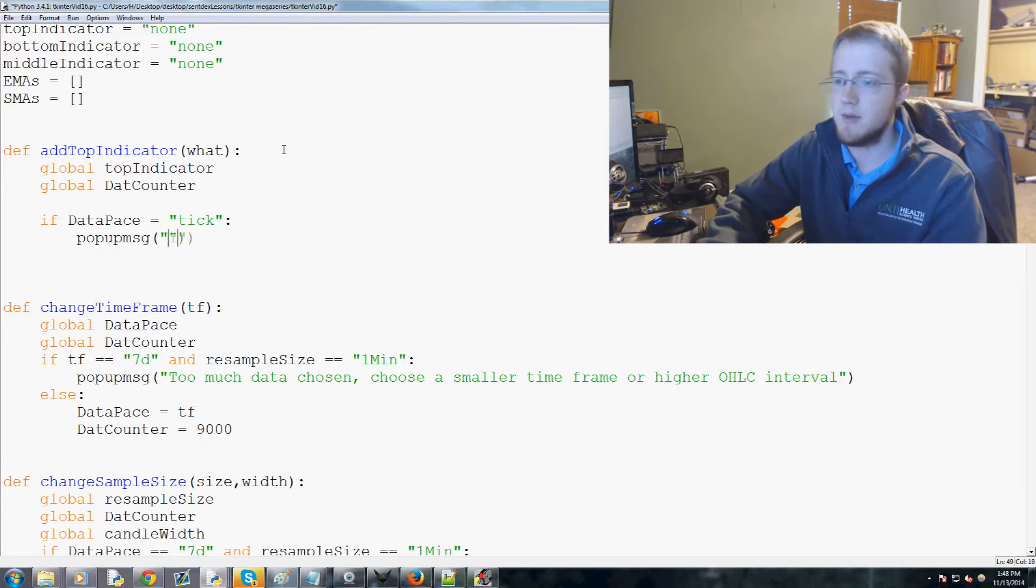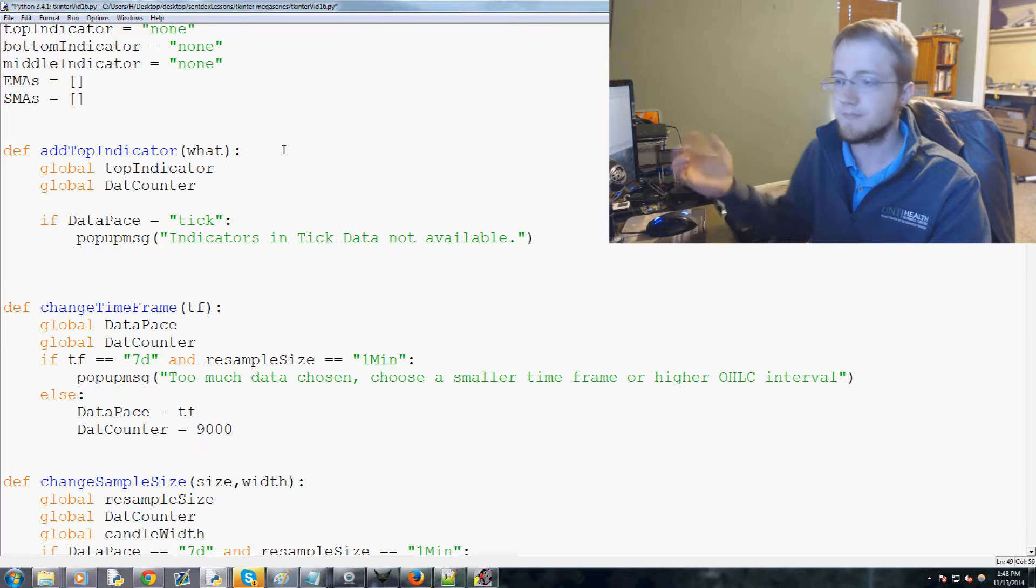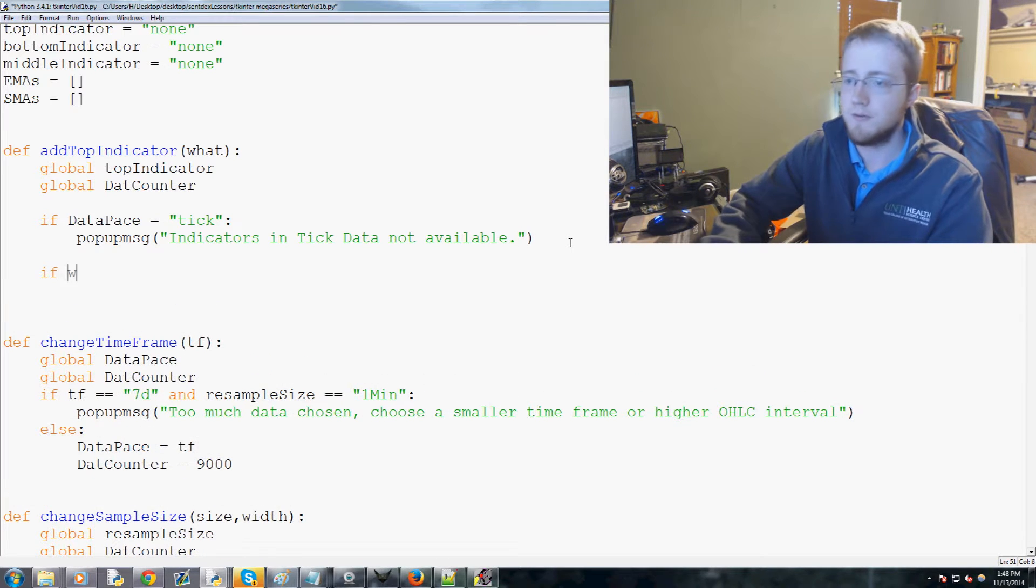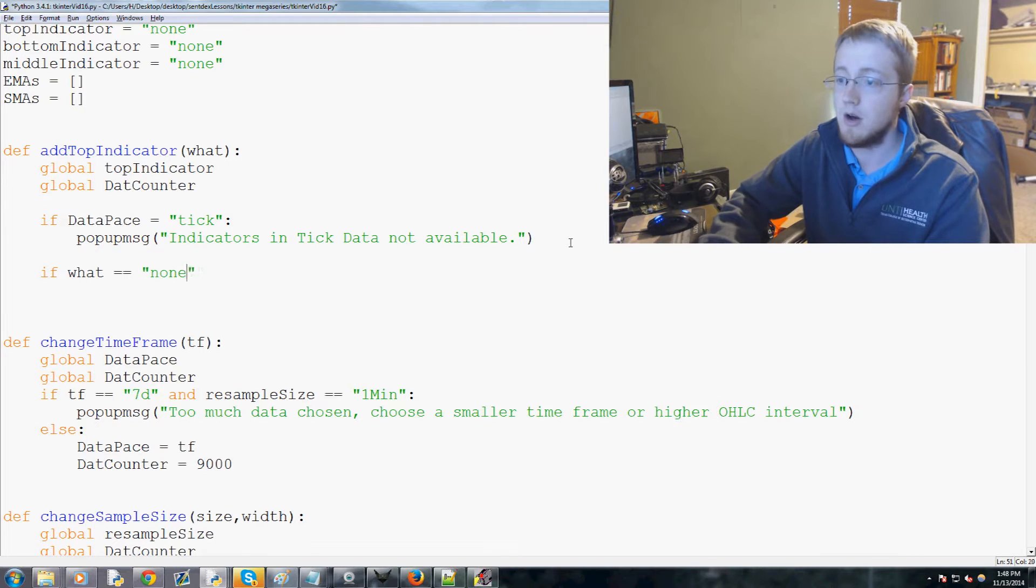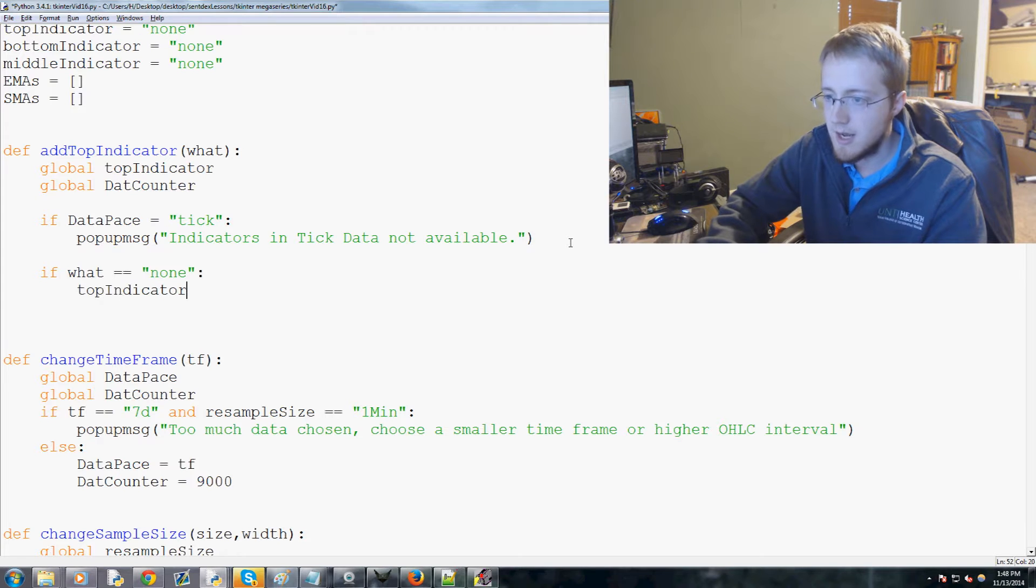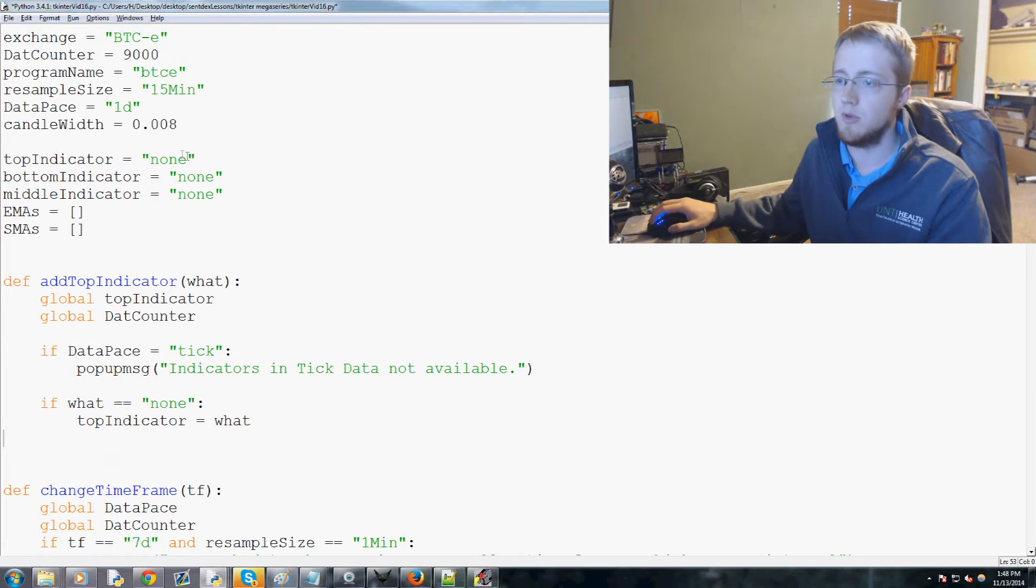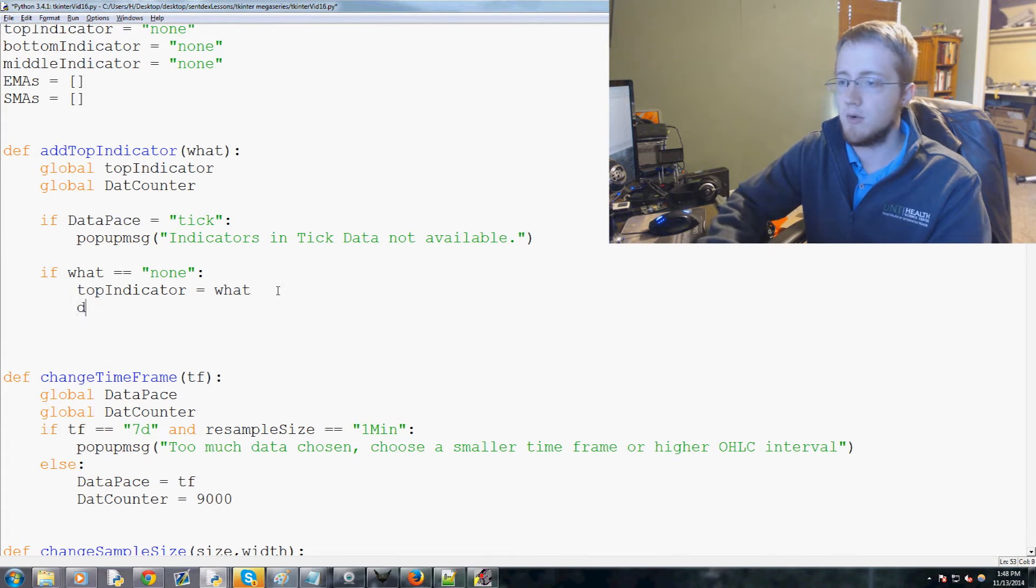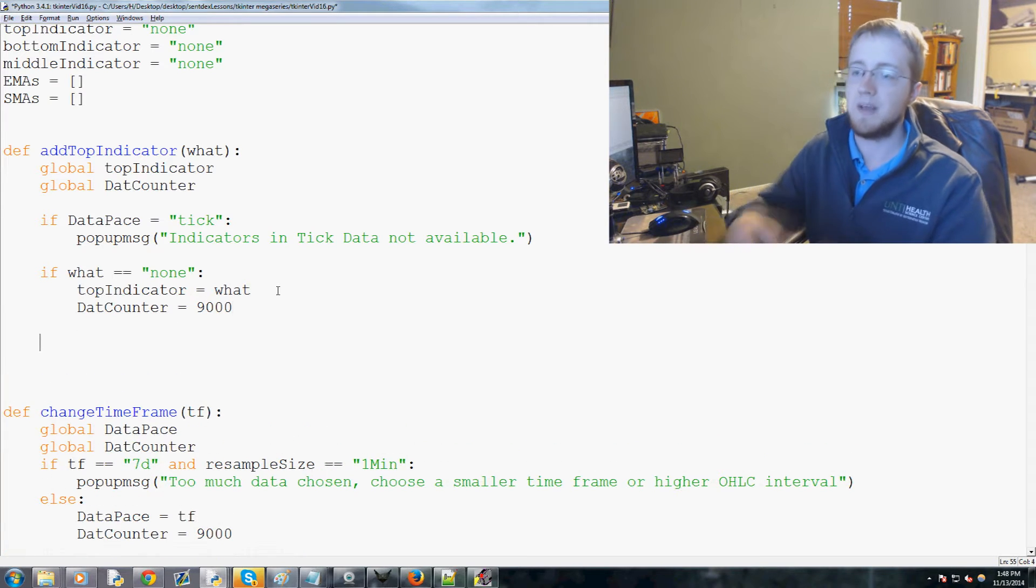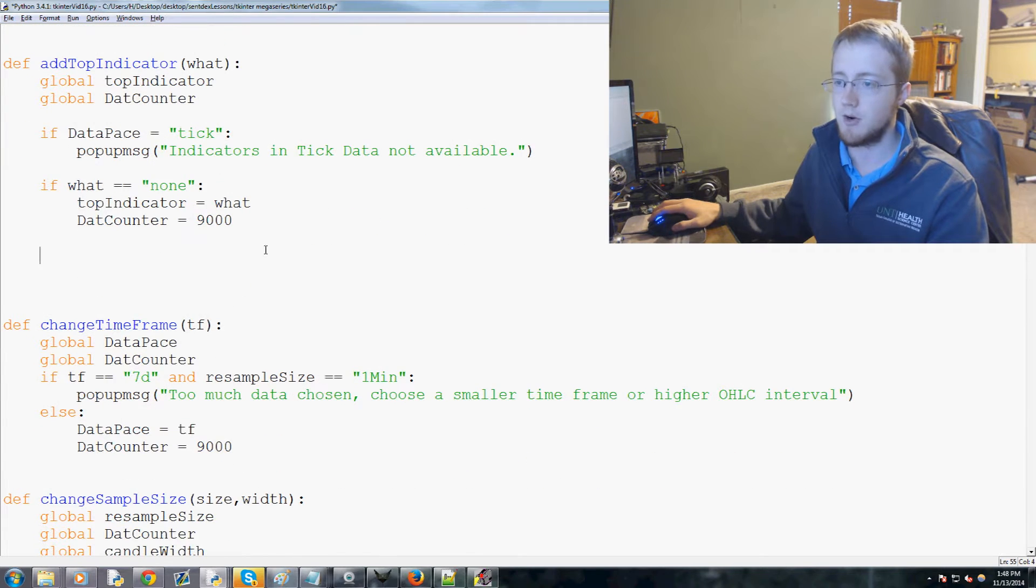Subsequently, if what equals None, we're going to say top indicator equals what, which will equal None again. If that's the case, we're going to set that counter to 9000 which will force an update and basically remove the indicator from the graph.